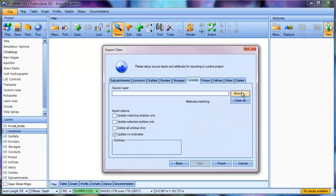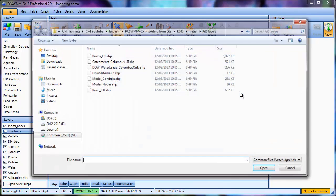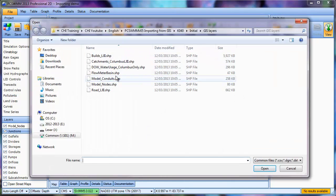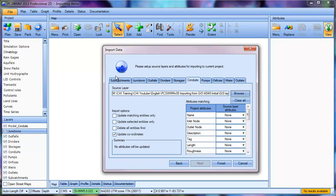Let's go to the Conduits tab, and we'll import conduits again from a shapefile. Again, we'll see the attribute matching.